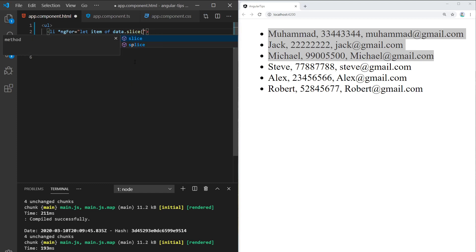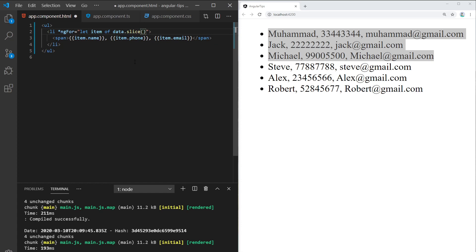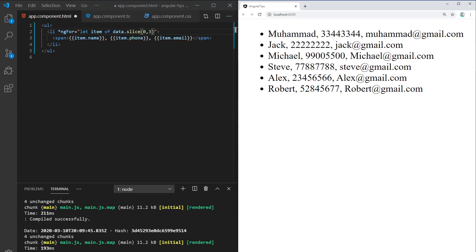So what I will do is use slice and type in the first index, or the start of the index, and the end of the index: three. What this means is start the slice from zero and end the slice at three. It will not take three, so only zero, one, two. We'll get the first three items.